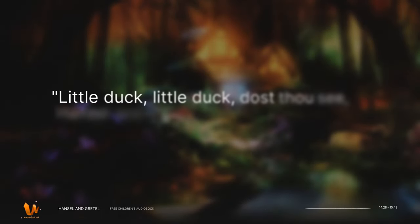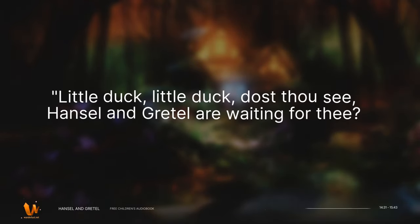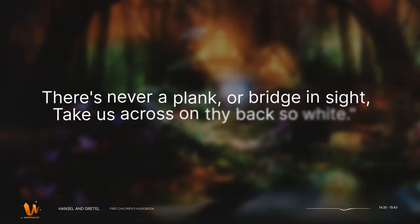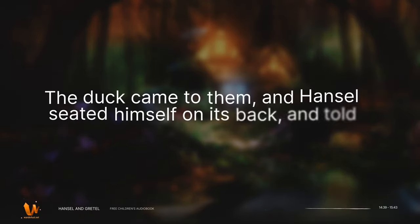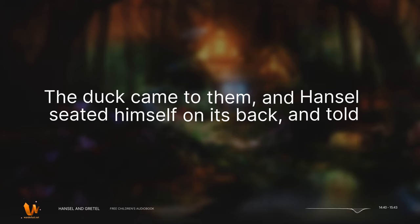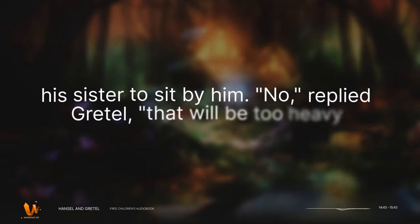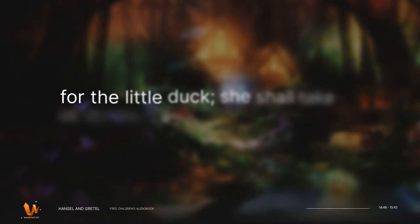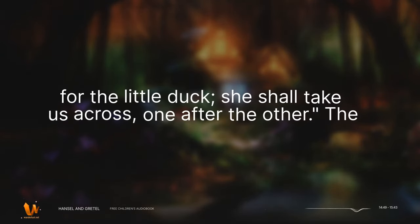Little duck, little duck, dost thou see, Hansel and Gretel are waiting for thee? There's never a plank or bridge in sight. Take us across on thy back so white. The duck came to them, and Hansel seated himself on its back, and told his sister to sit by him. No, replied Gretel, that will be too heavy for the little duck. She shall take us across, one after the other.